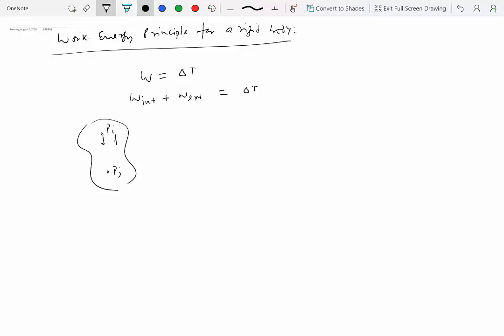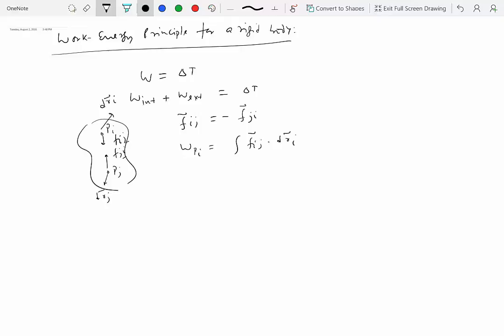Let's say we have an internal force Fij exerted on PI by PJ, and the same internal force is exerted on PJ by PI, so Fij is equal to minus Fji. The question is: does the work done by Fij and Fji cancel each other out? Let's say PI has a displacement DRI and PJ has a displacement DRJ — these are differential displacements. The work done on PI is equal to integral Fij dot DRI, and on PJ it is minus integral Fij dot DRJ.